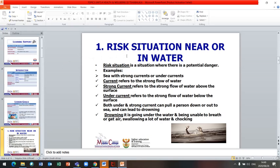Let us look at risk situations in water or near water. Remember when we started module three, we explained the risk situation. Although we dealt with risk situations in a sexual behavior context, here we are looking at risk situations in water. A risk situation is a situation where there is potential danger. For example, a sea with a strong current or undercurrent is a risk situation.